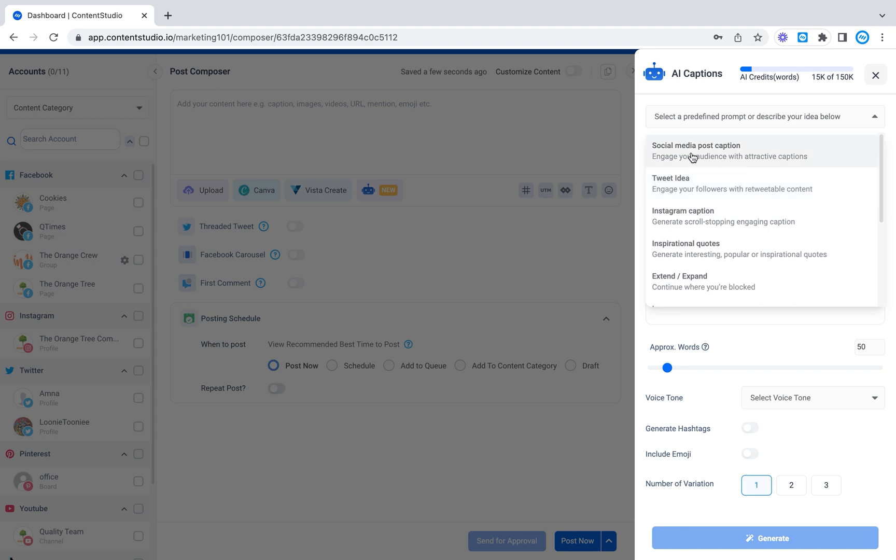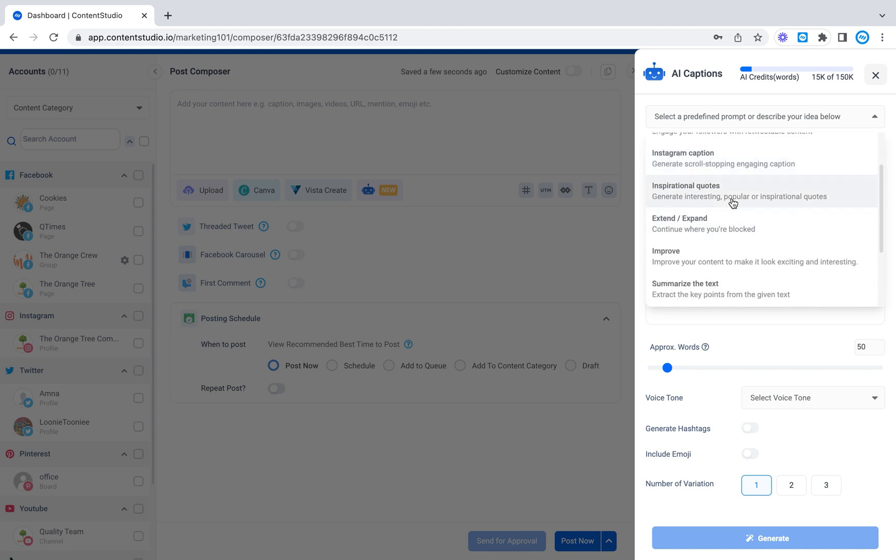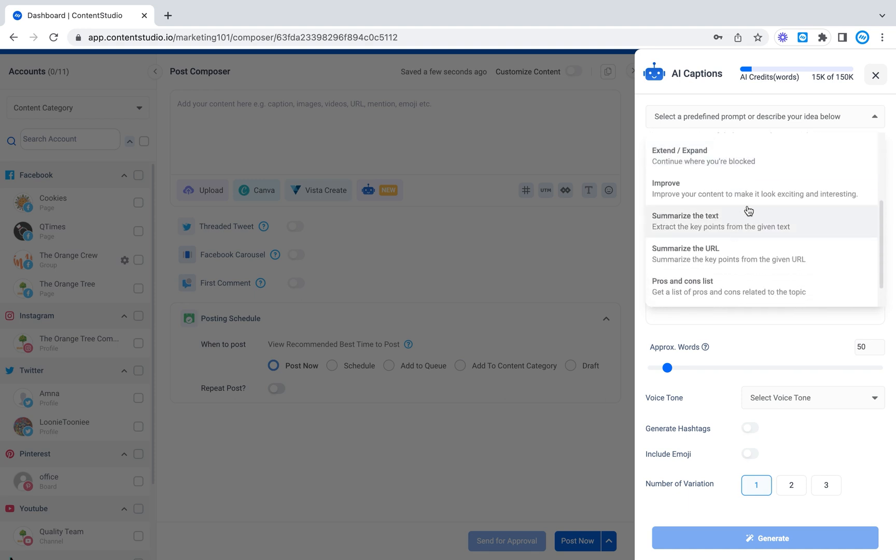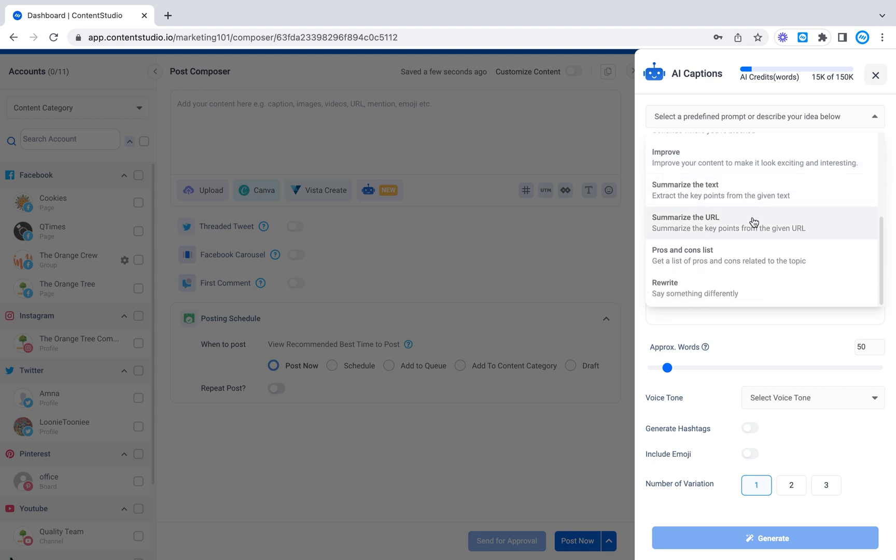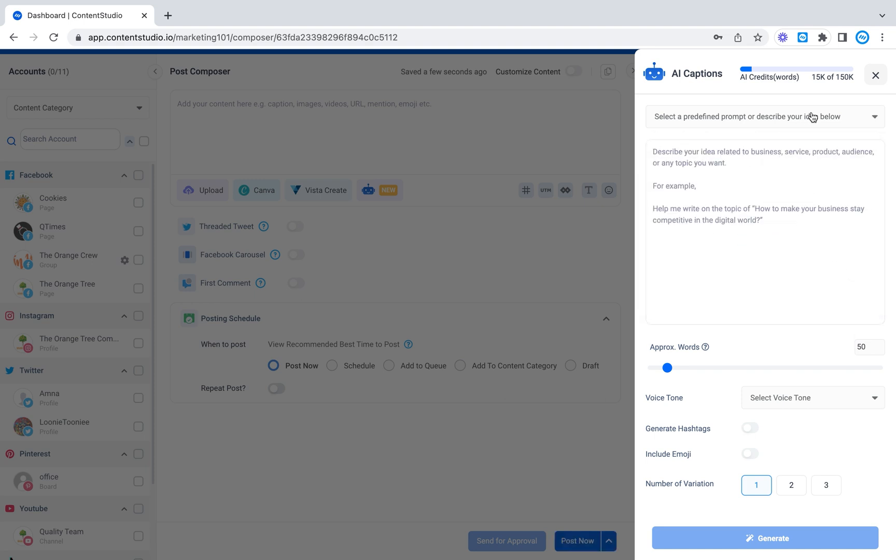So that would be social media post captions, tweet ideas, Instagram captions, inspirational quotes. You can expand text, improve text, it'll rewrite it for you. You can summarize the text, it'll summarize the URL if you give it one and you can create a list of pros and cons and rewrite something. So we have a lot of variety for whatever you need.